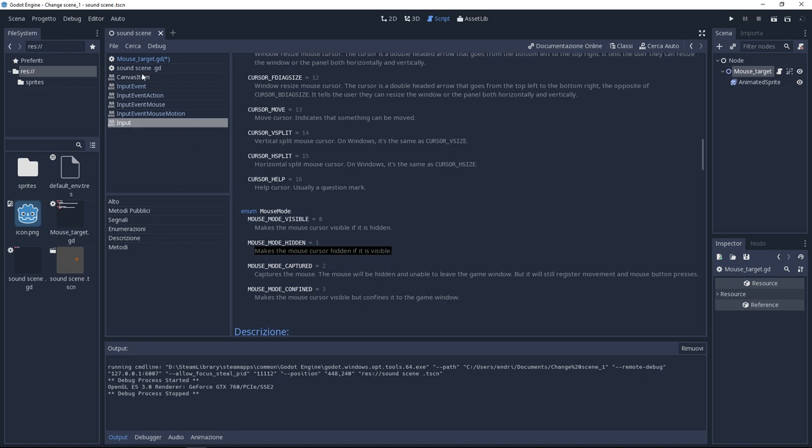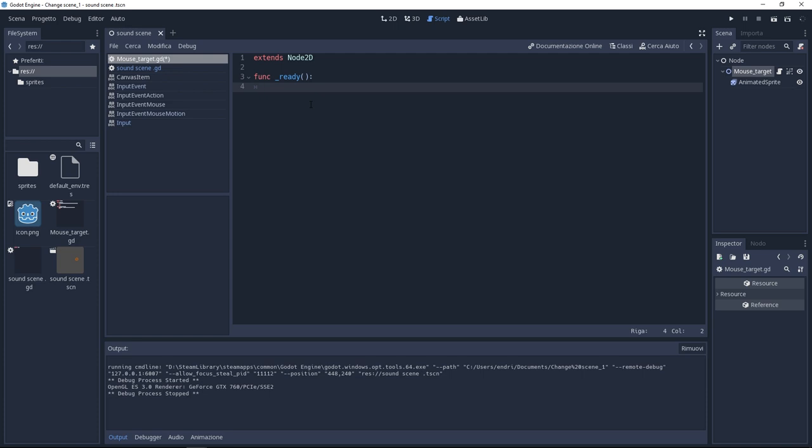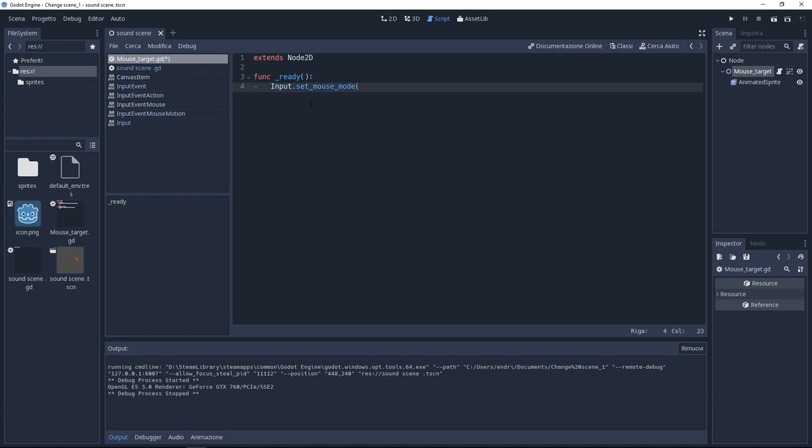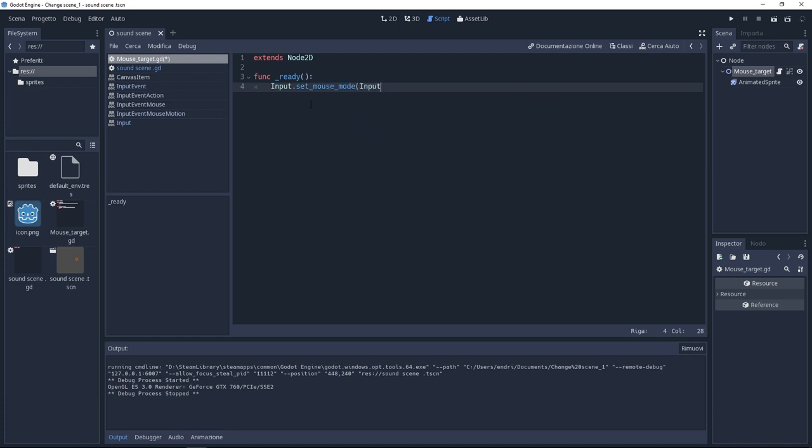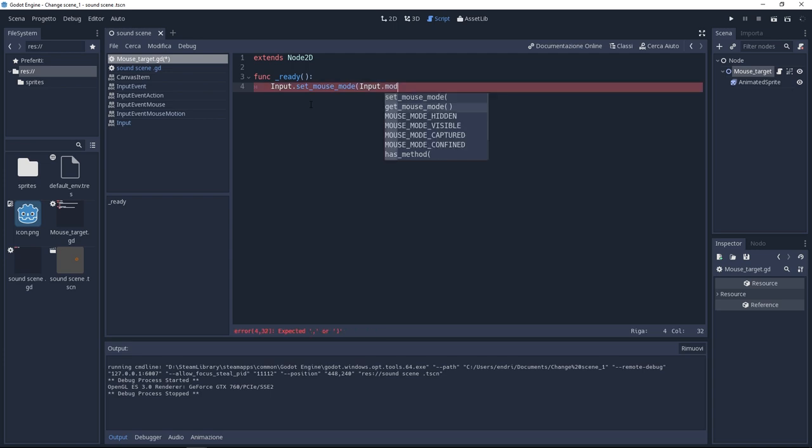Now on our GD script under the ready function I'm going to hide the mouse cursor. To make that we need to type input.setMouseMode. Inside we need to put input.mouseMode hidden. This is the line that is going to hide our mouse as soon as the scene starts.